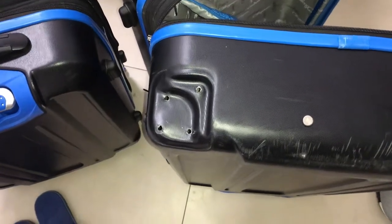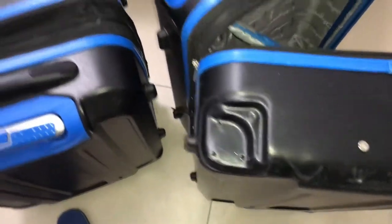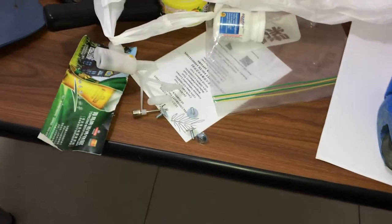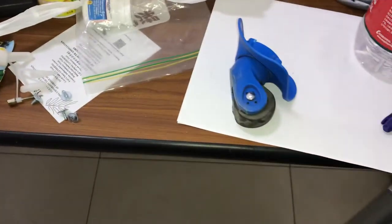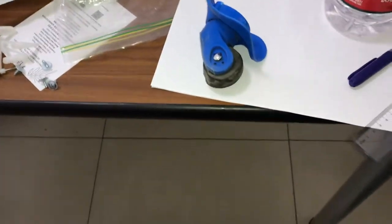How are y'all? I'm going to show you a real quick guide to replacing your luggage wheels.